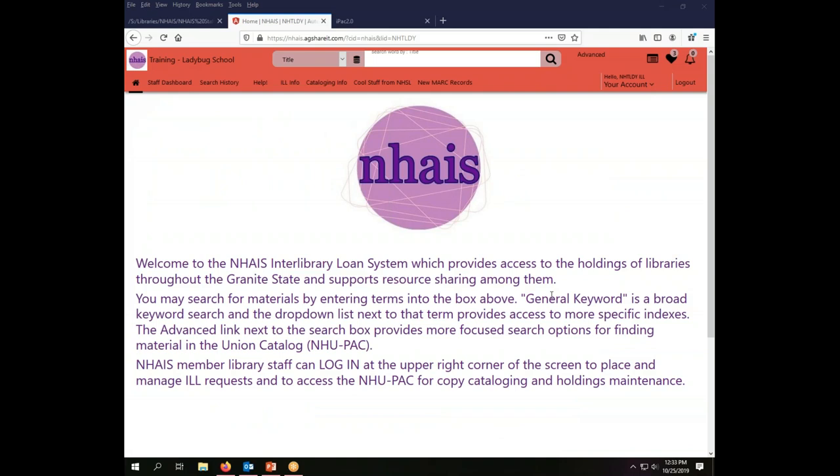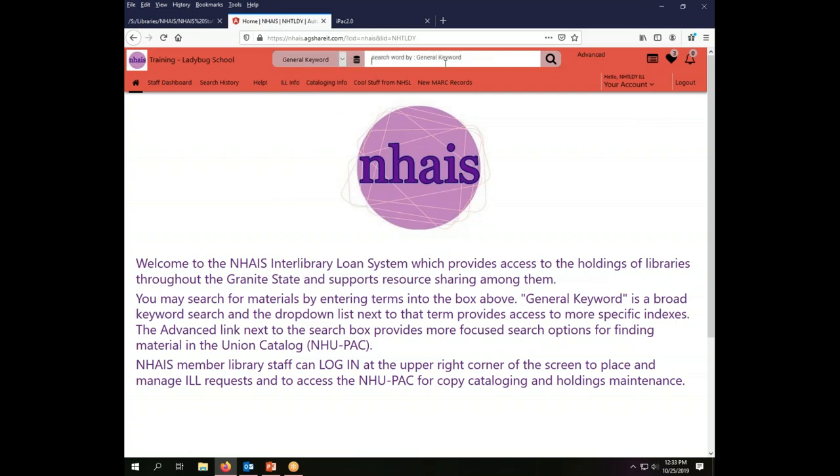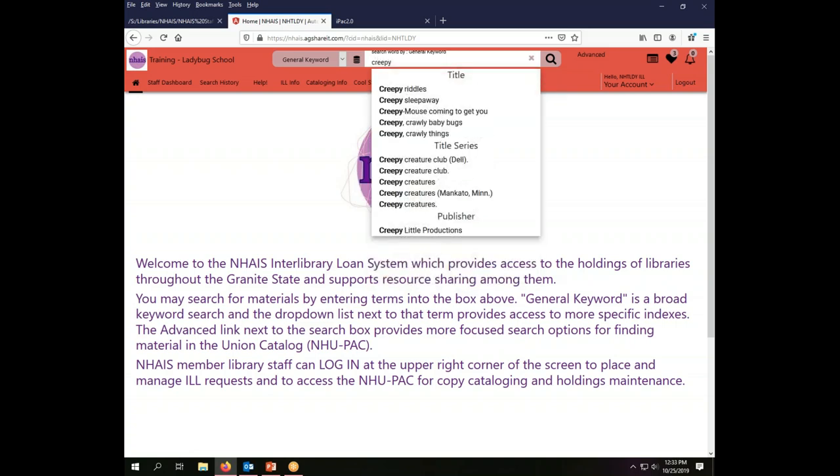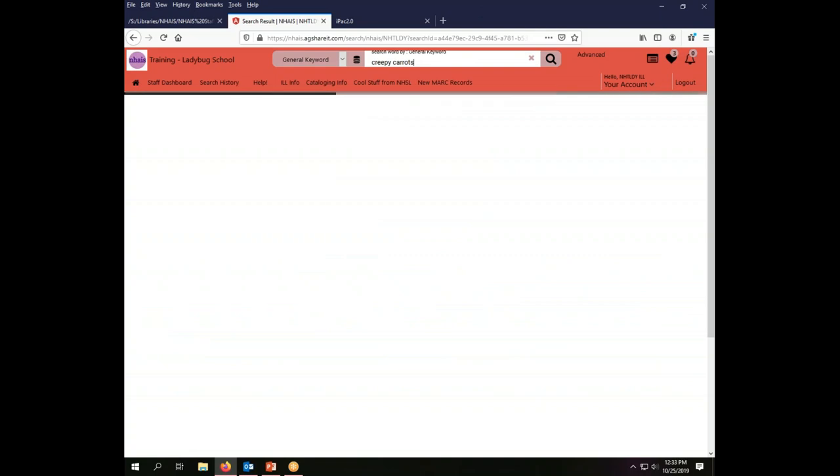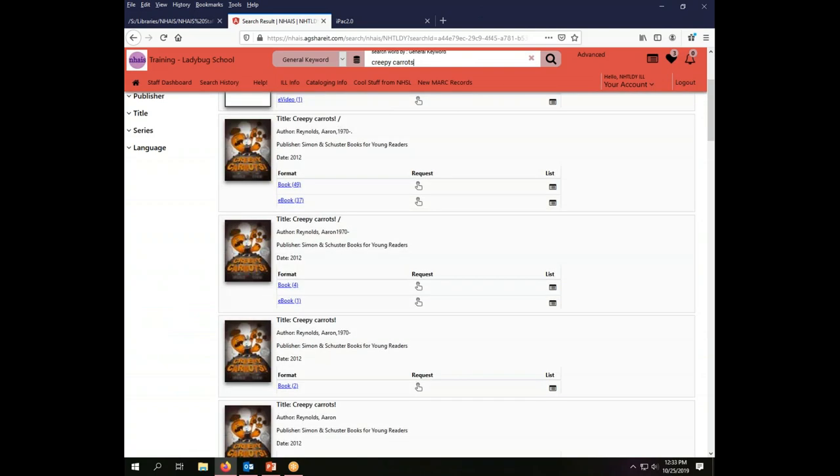We're going to be working today as the Ladybug School Library and I am already logged into the system as the Ladybug Interlibrary Loan Account. To place a search all I need to do is come up here to the main box and put in my keyword search. The default for the system is a general keyword. When you come to a new login you will have general keywords set as your index. I'm going to search for creepy carrots and this will bring back a set of results.